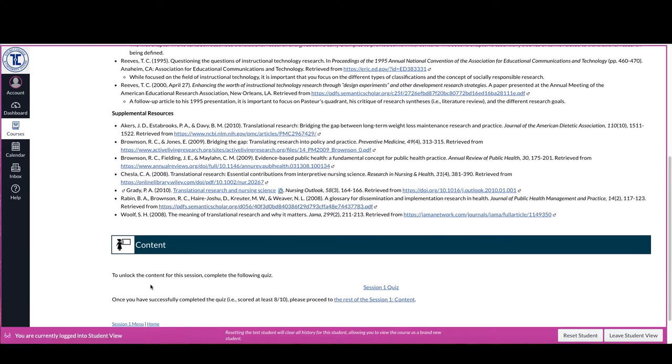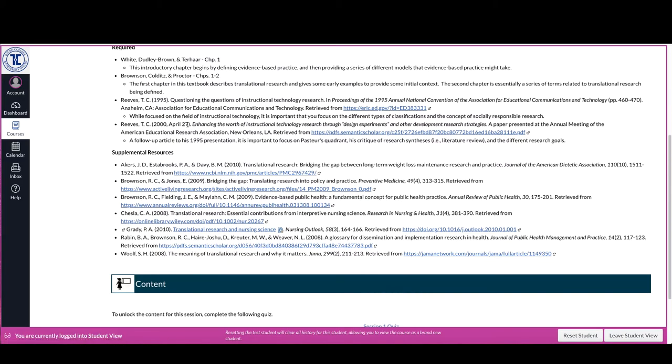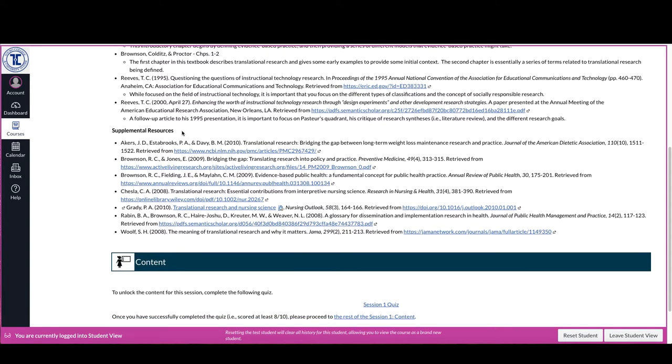And then in each case, there's going to be a thing to unlock the content. So in some cases, this will be a quiz and the quiz is directly based upon the readings that you have up here. And you'll notice with each of the readings, I give you a little introductory line about them so that you can get a sense as to what it is that I'm hoping that you take away from a general sense from the chapter.